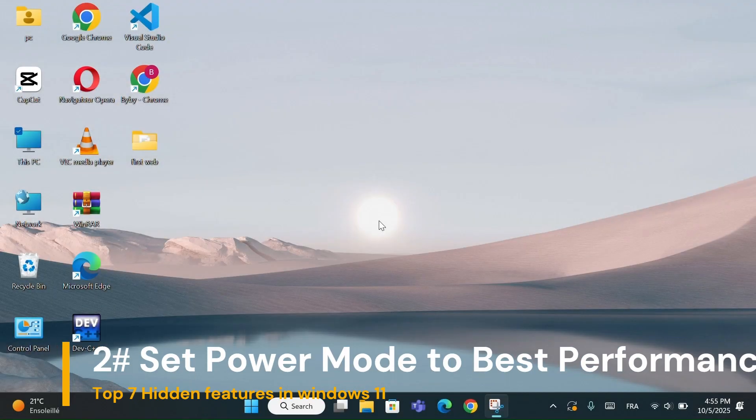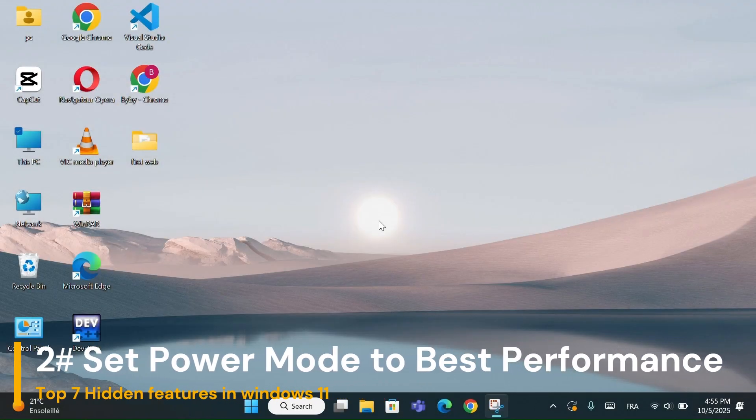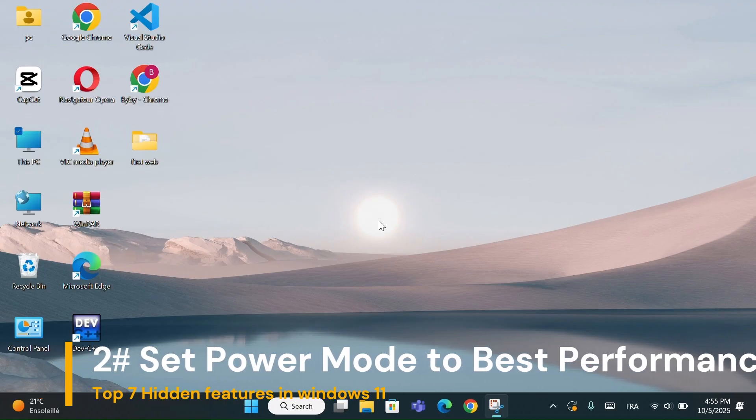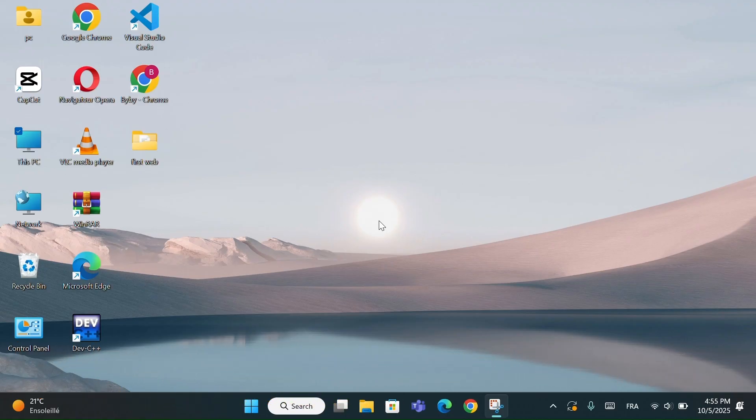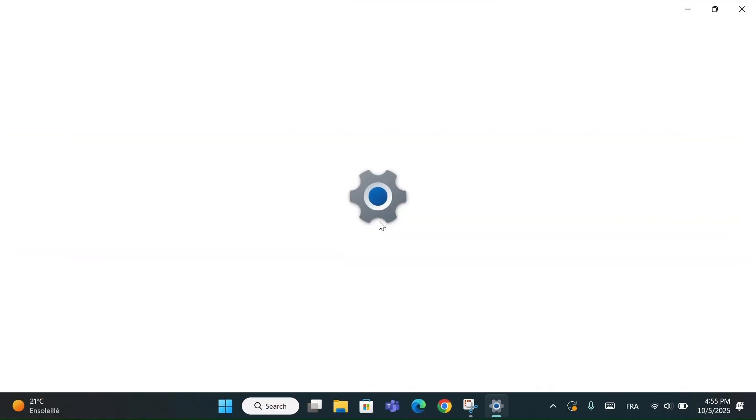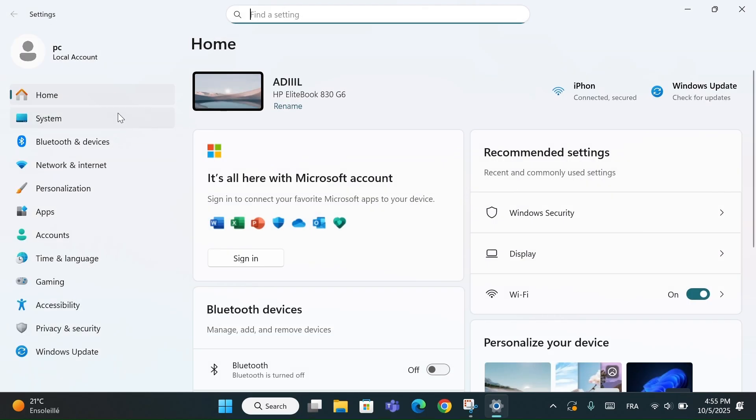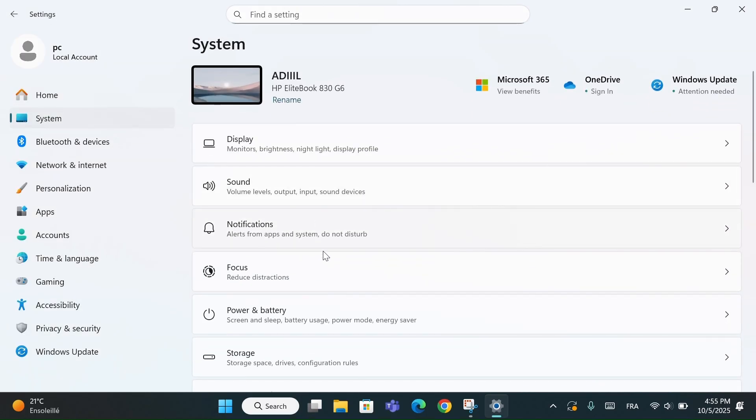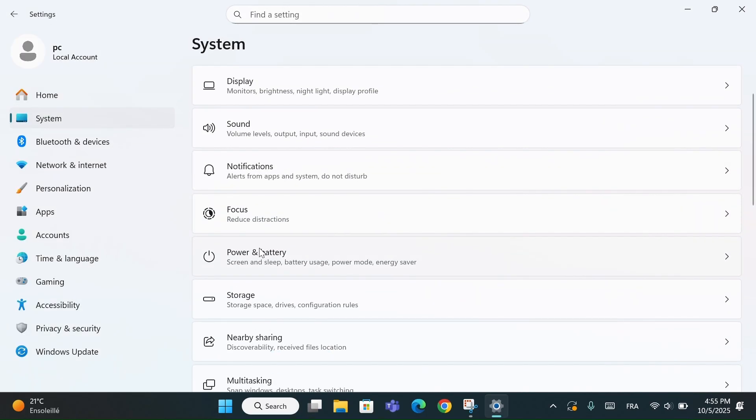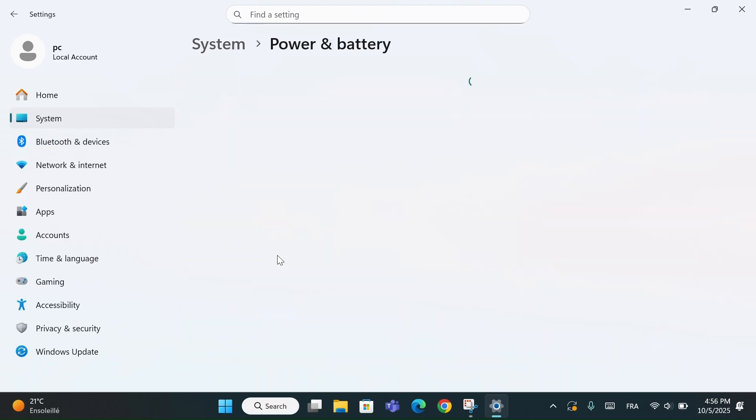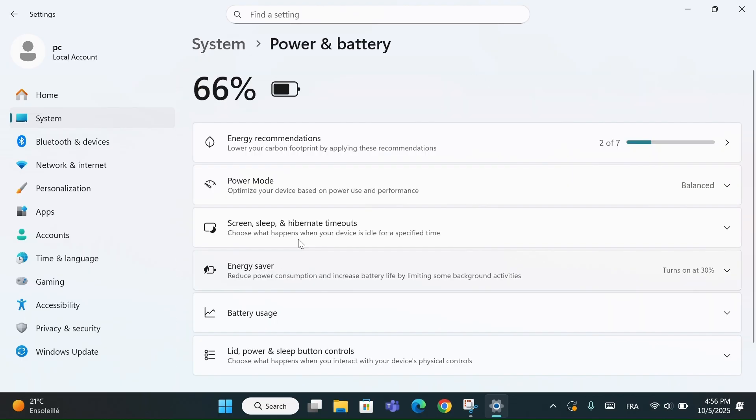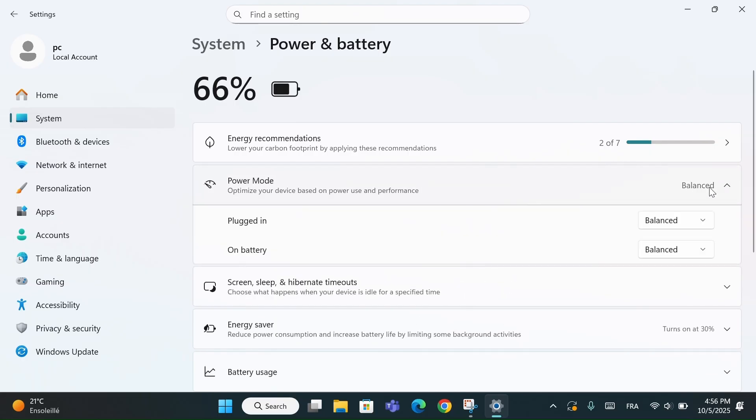Number 2: Set Power Mode to Best Performance. Go to the Settings and go to System. Scroll down and choose Power and Battery. Now under Power Mode, select Best Performance when your device is plugged in.